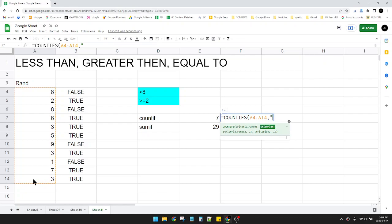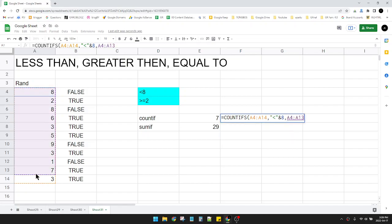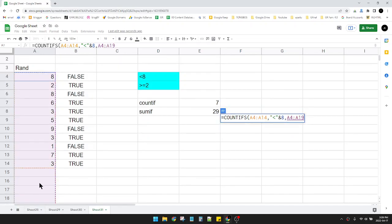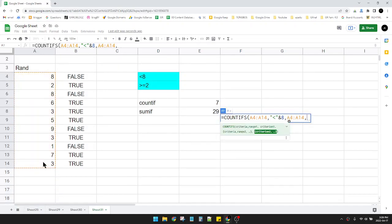And then less than quotes and 8. And then hit the comma, and then put again this criteria range, and then comma.